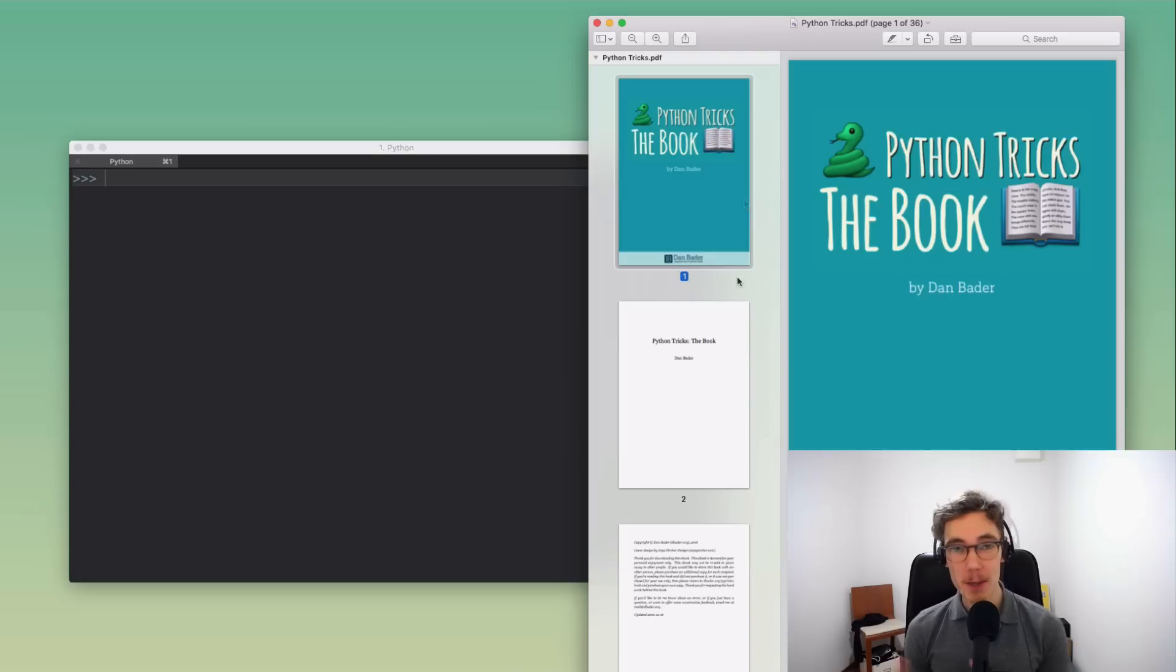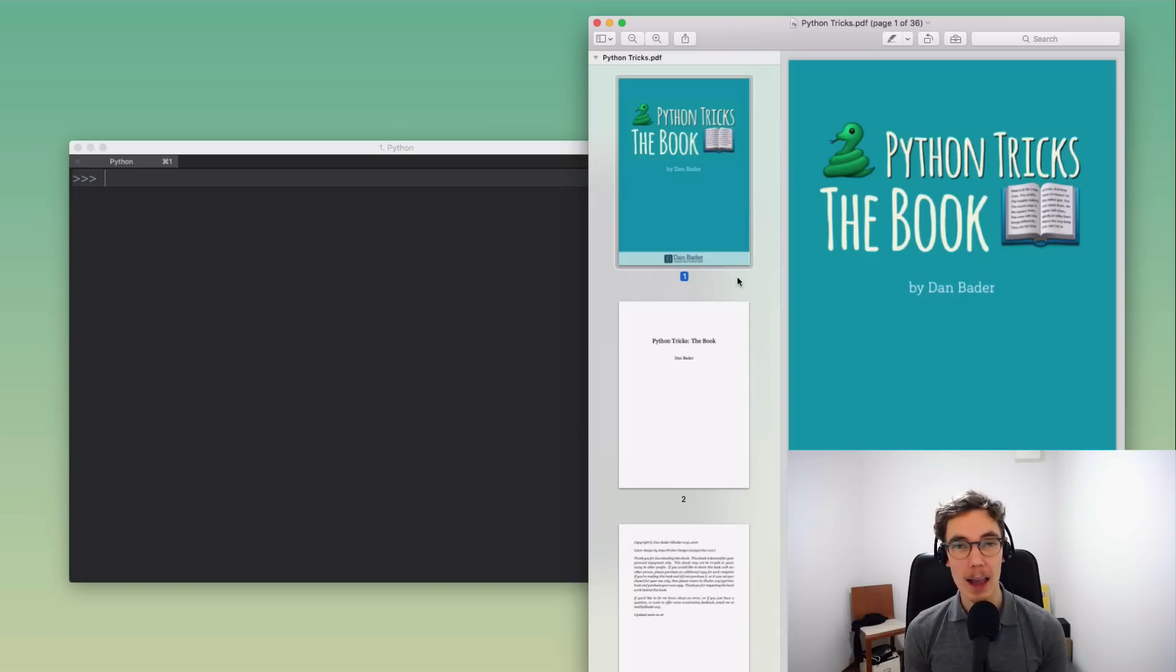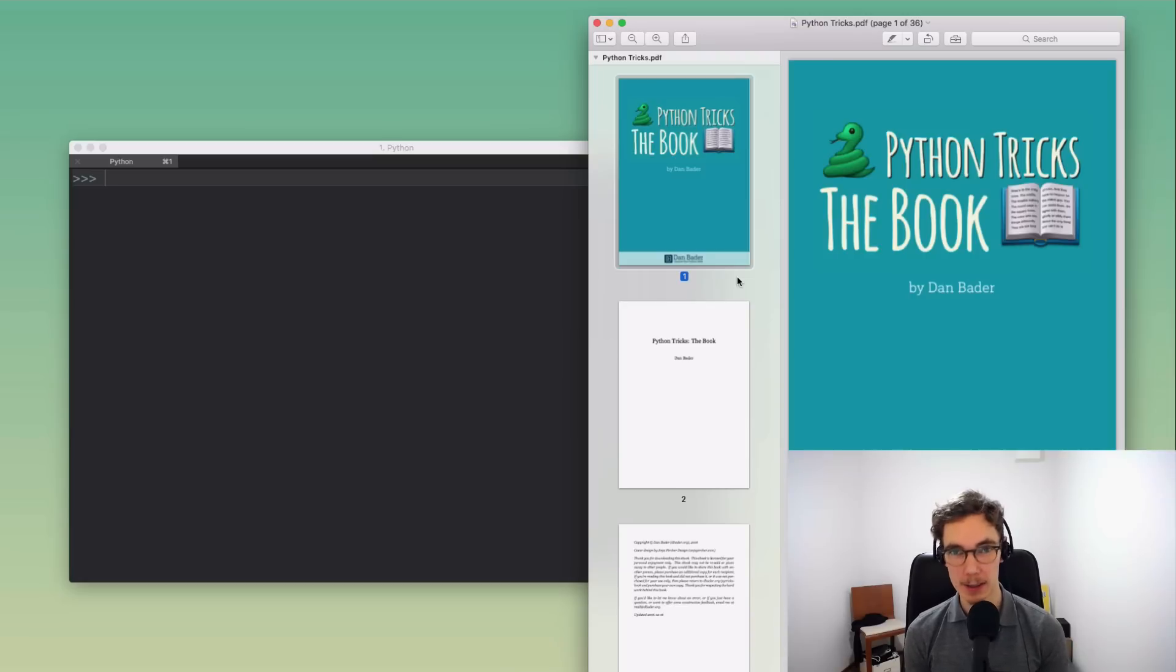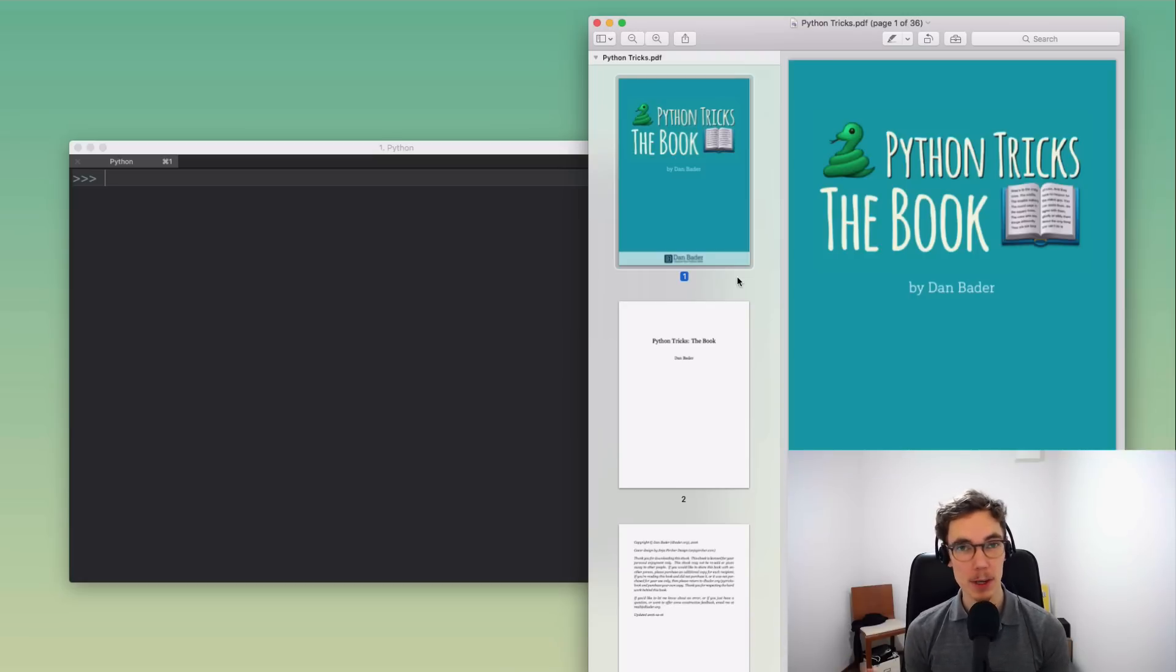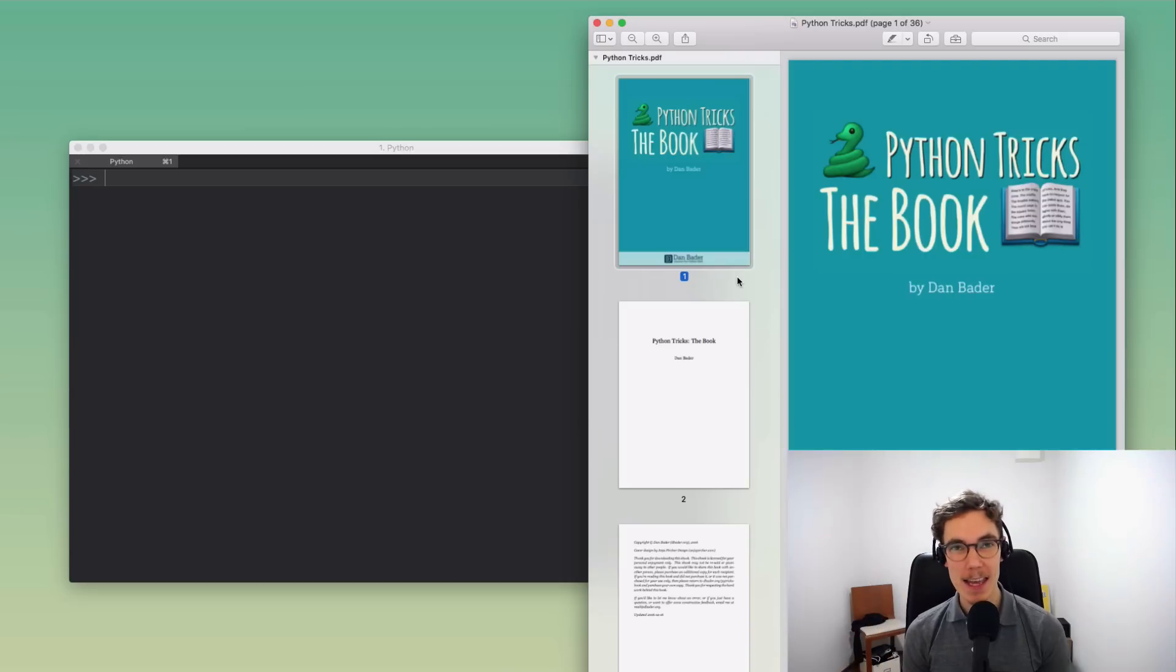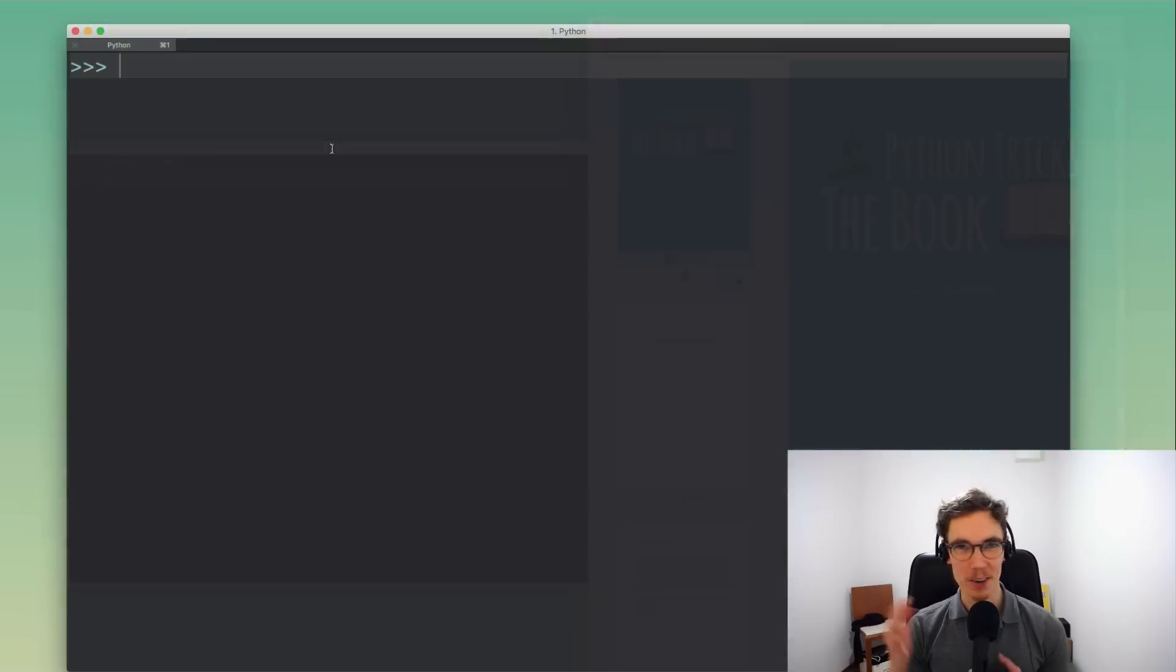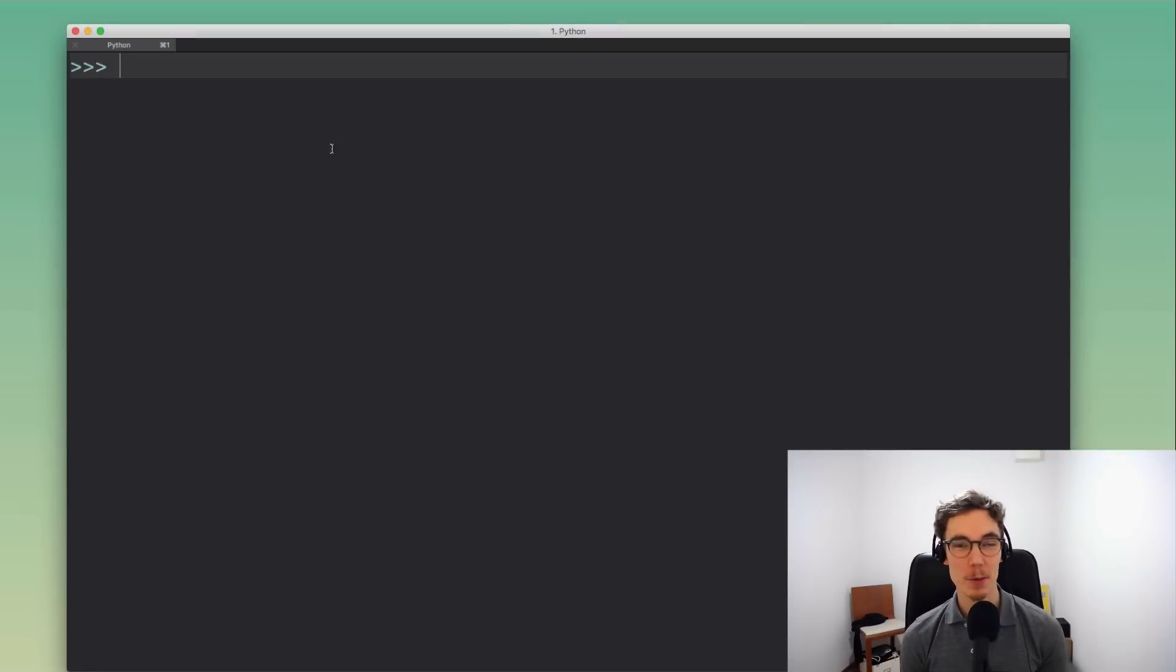I'm working on this book in an early access or beta mode so you can get updates as they come out and you can get in for a cheaper price. If you're interested I'll put the link into the video description below. All right, so in this episode of Python tricks...